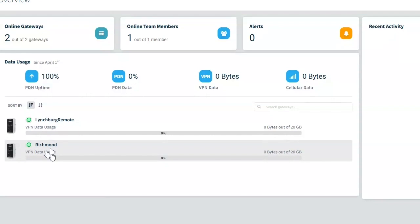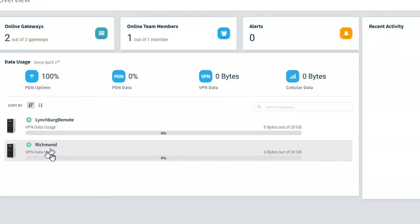So thin manager allows thin clients to connect to it and then it serves out screens that you configure what screens you want the end user to see. The reason I'm mentioning that is because in this demo example, we have in Richmond, we have our server that's running the thin manager software and then Lynchburg, we have a thin client that is connecting to that thin manager server.